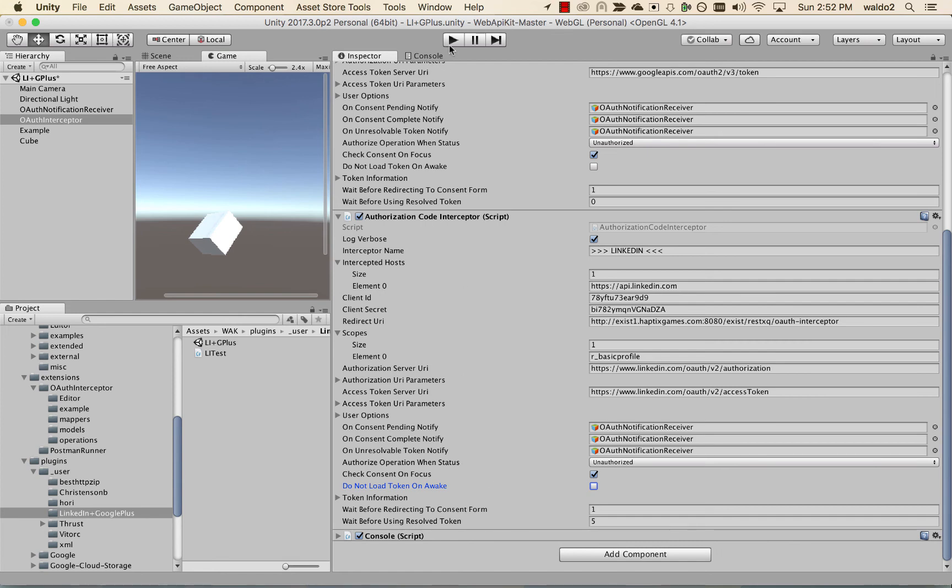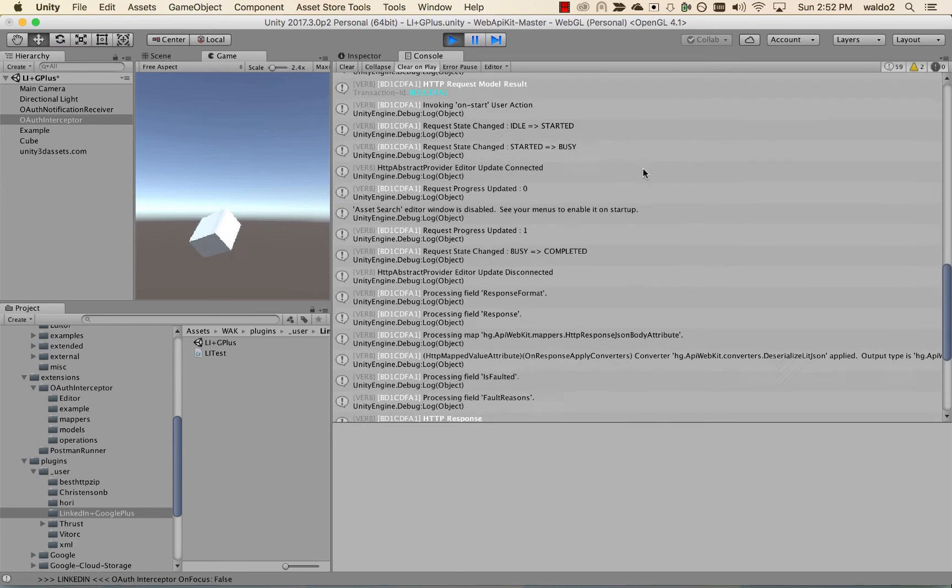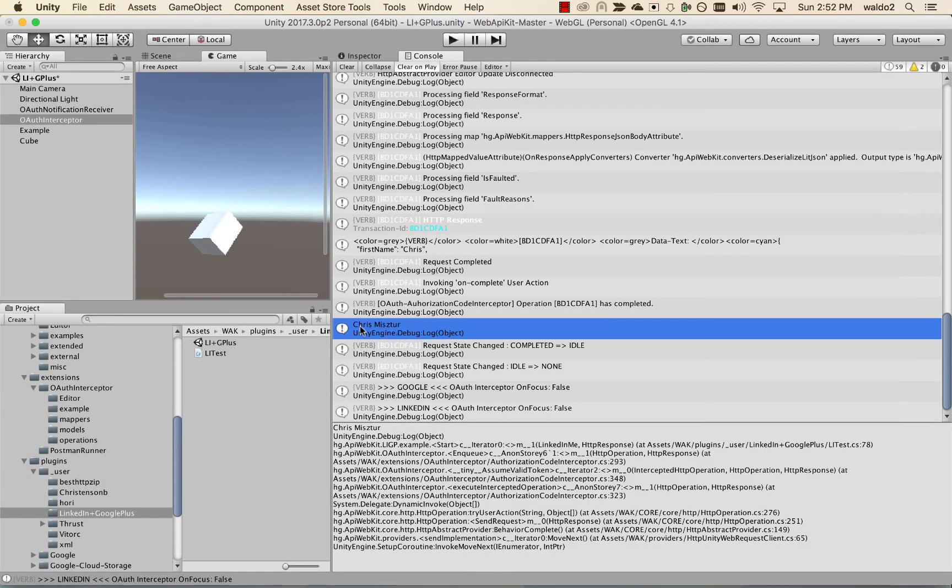So start play. We're going to go back in our console. And there it is.